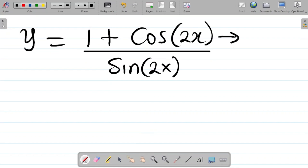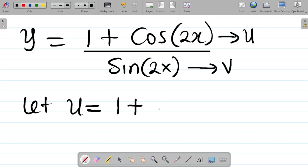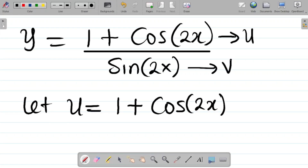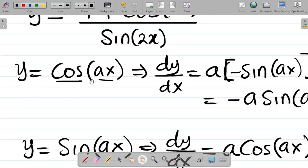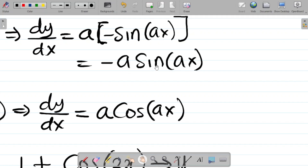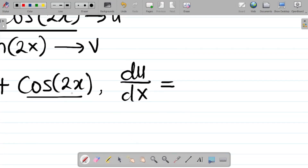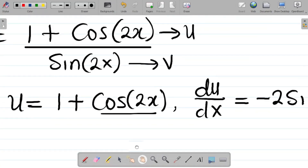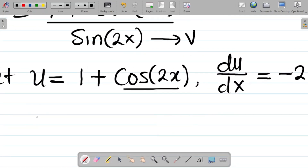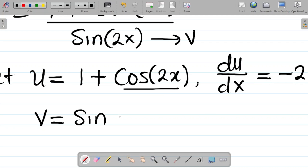For the quotient rule, we let the numerator be u and the denominator be v. So let u be equal to 1 plus cosine 2x. Then du/dx: differentiating a constant gives 0, and differentiating cos 2x gives minus 2 sine 2x. So du/dx equals minus 2 sine 2x. Also, let v equal sine 2x.